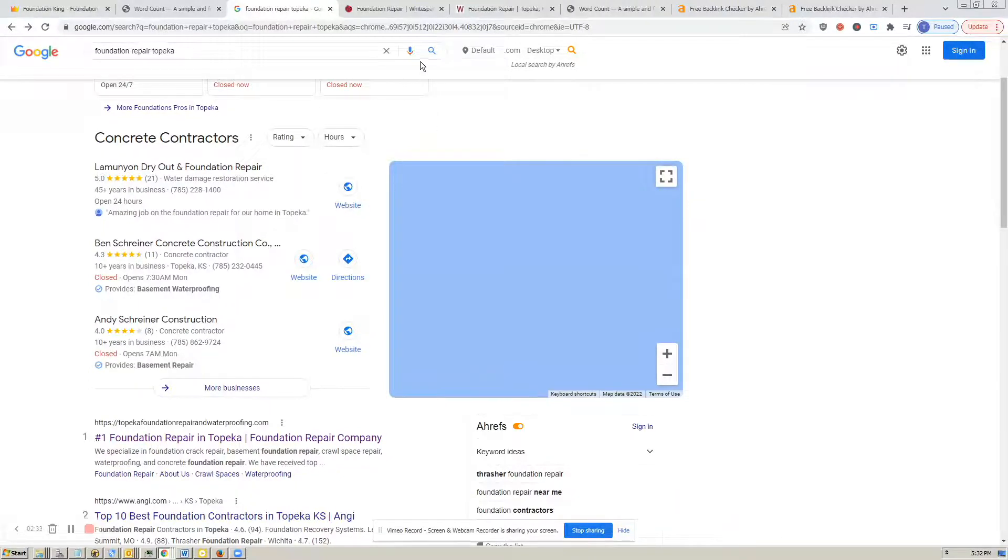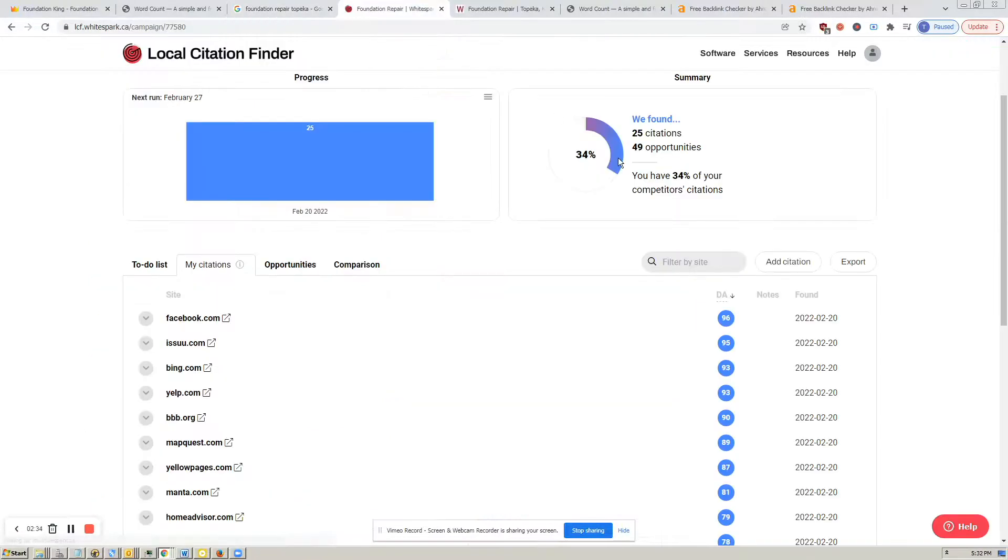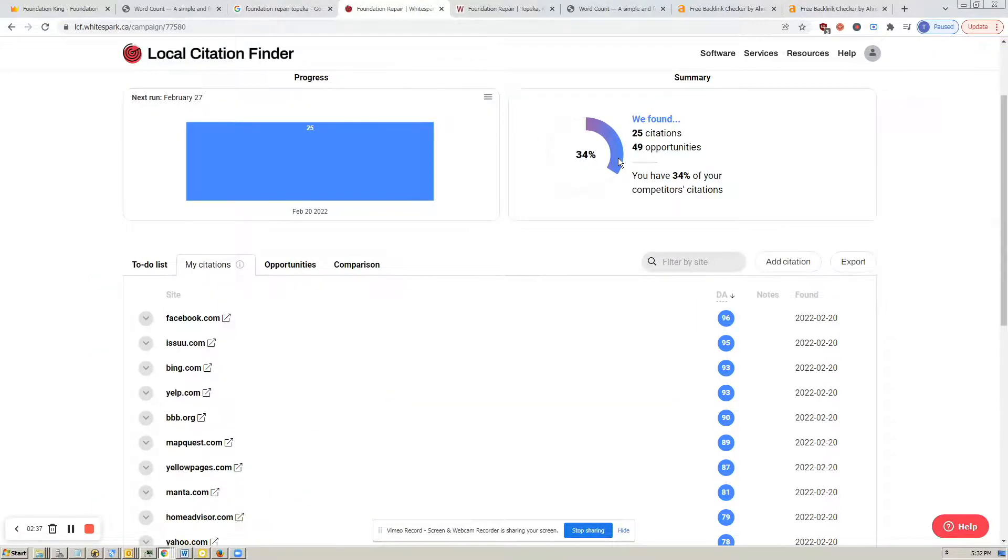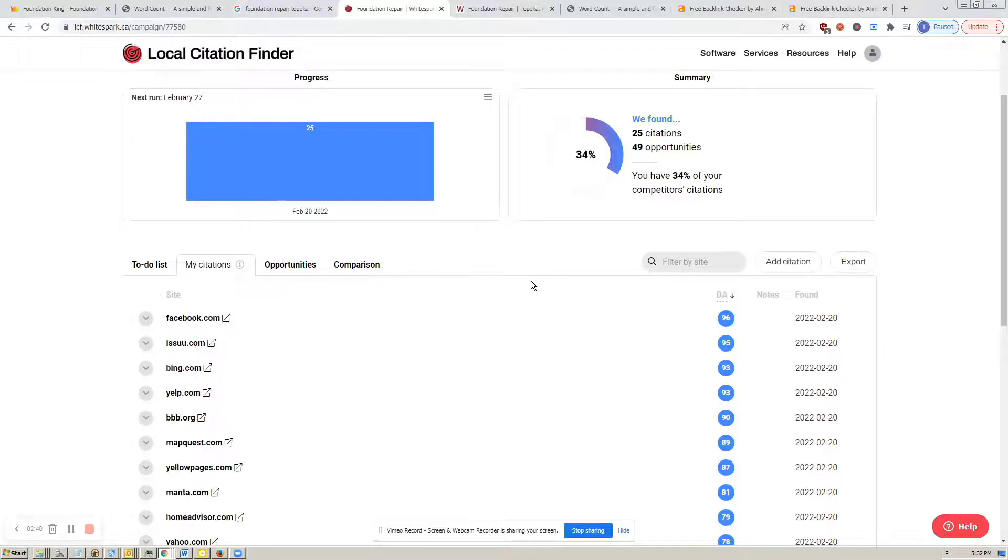I'm going to switch over here to another tool that we use, which is Local Citation Finder. And it finds that you have 25 citations, here they are below.